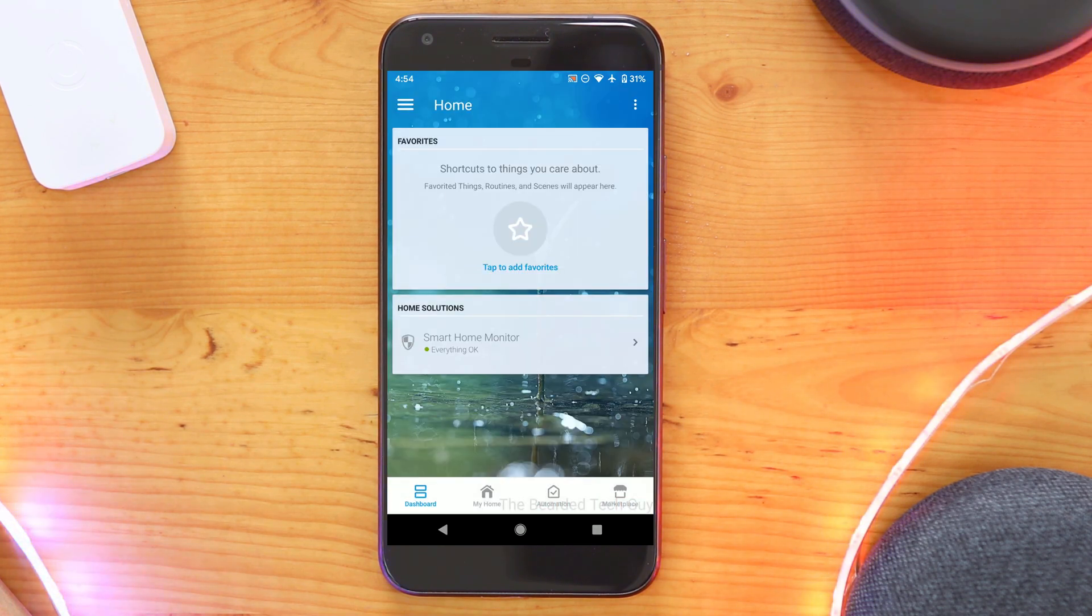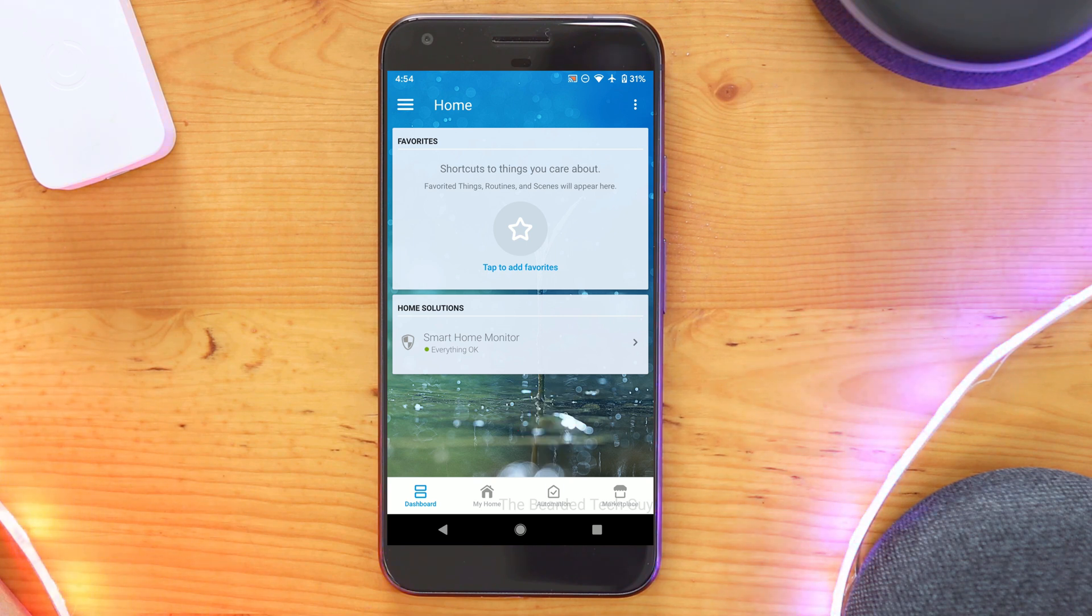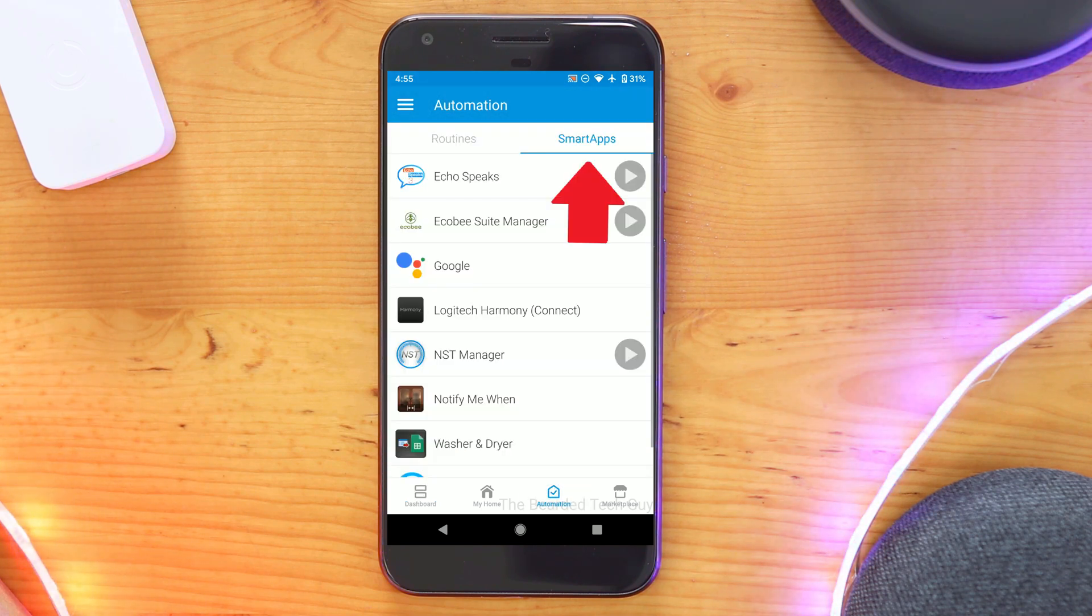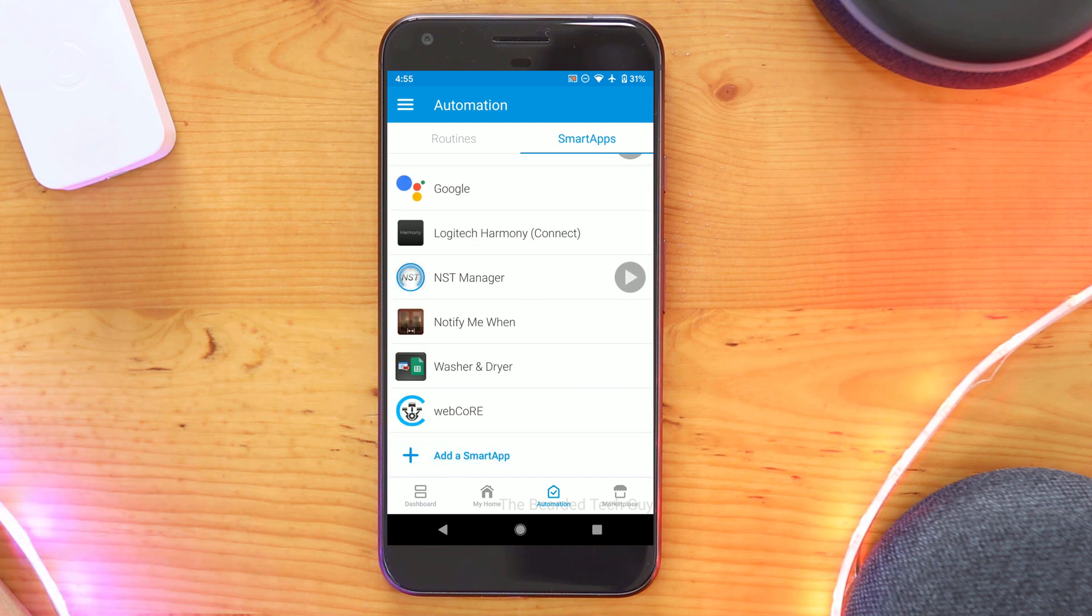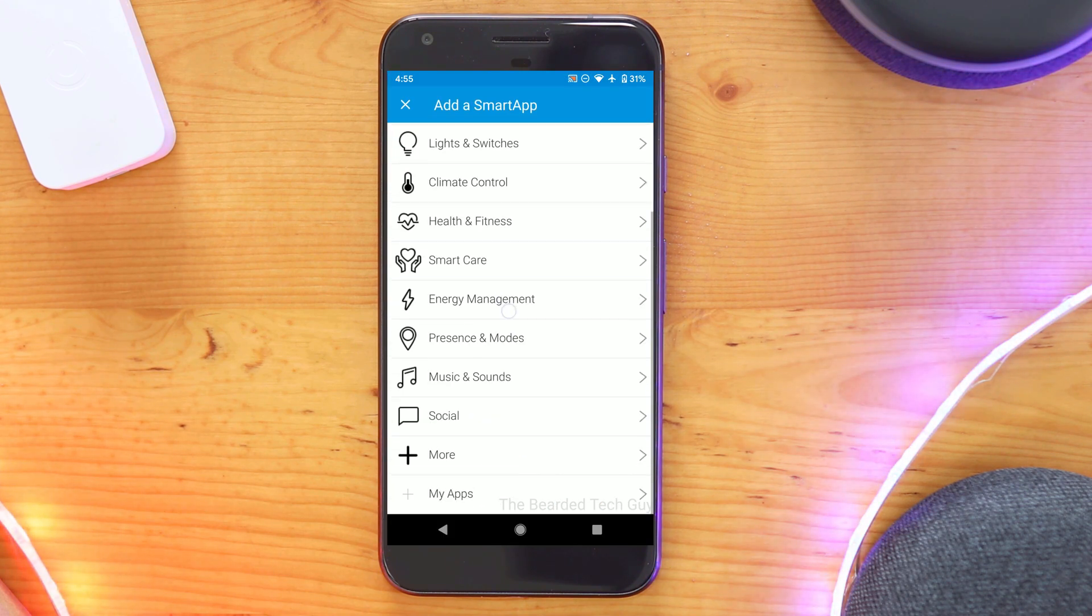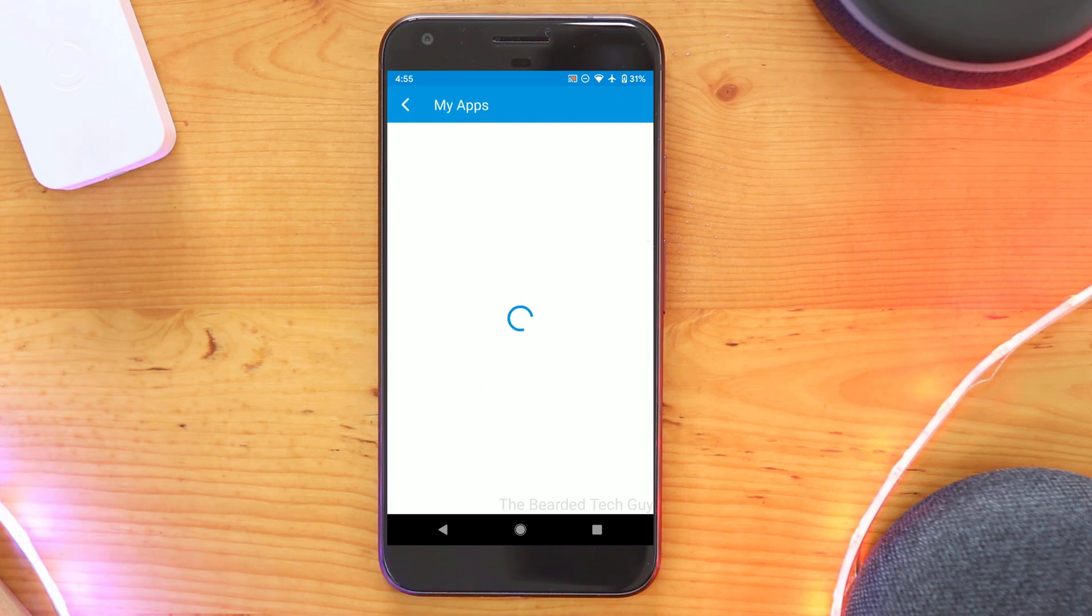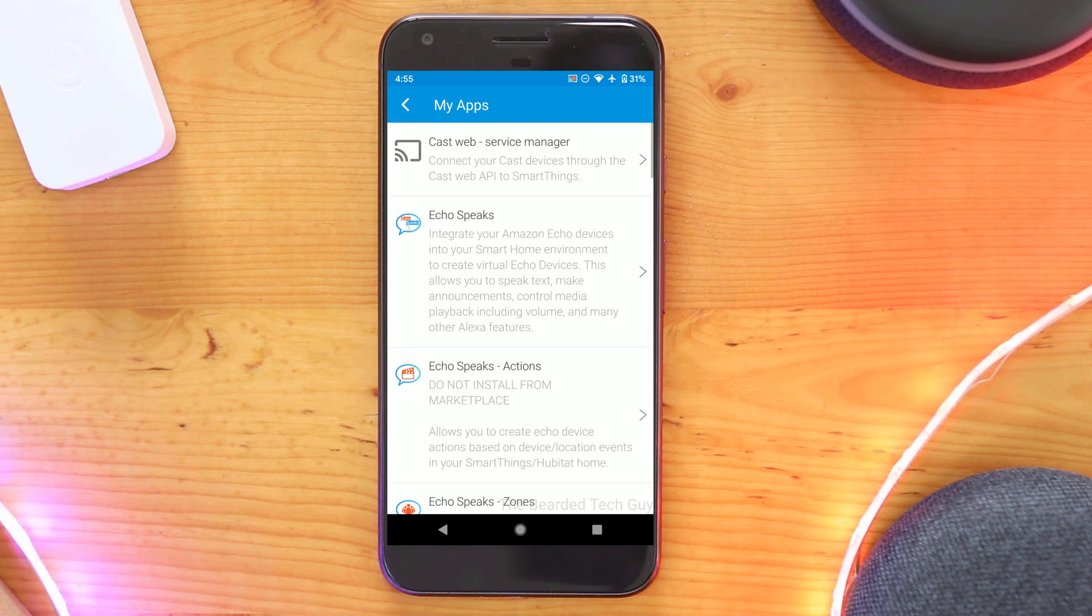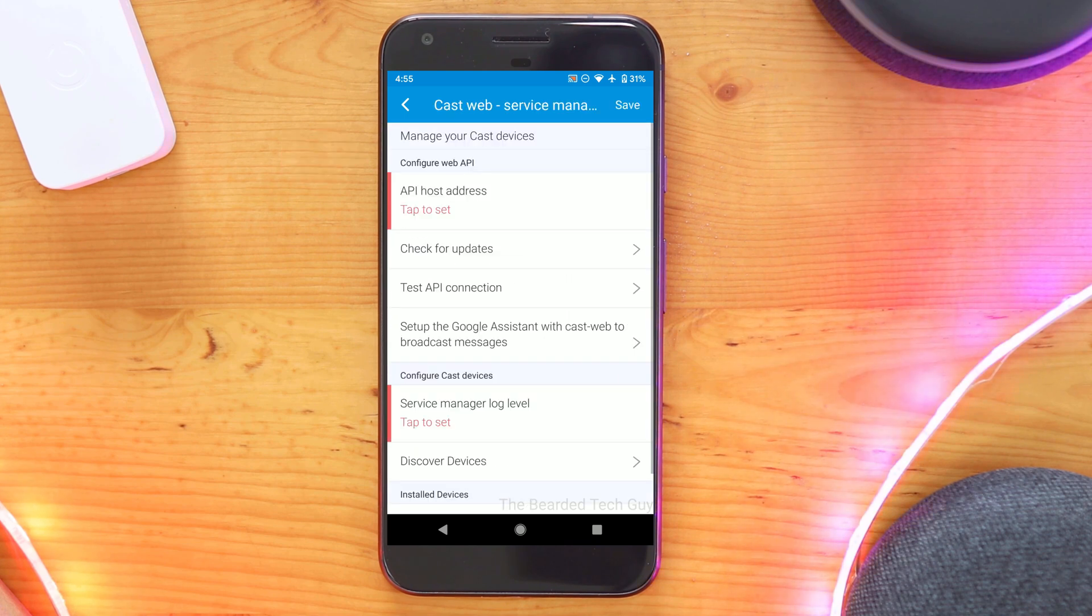To get started, open the SmartThings Classic App and navigate to Automation and Smart Apps. And then click on Add a Smart App. From here, scroll to the bottom and then click on My Apps.